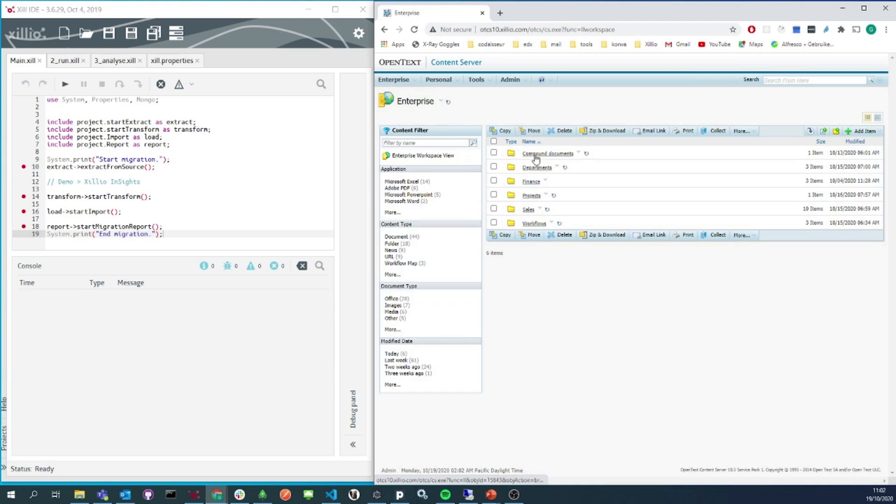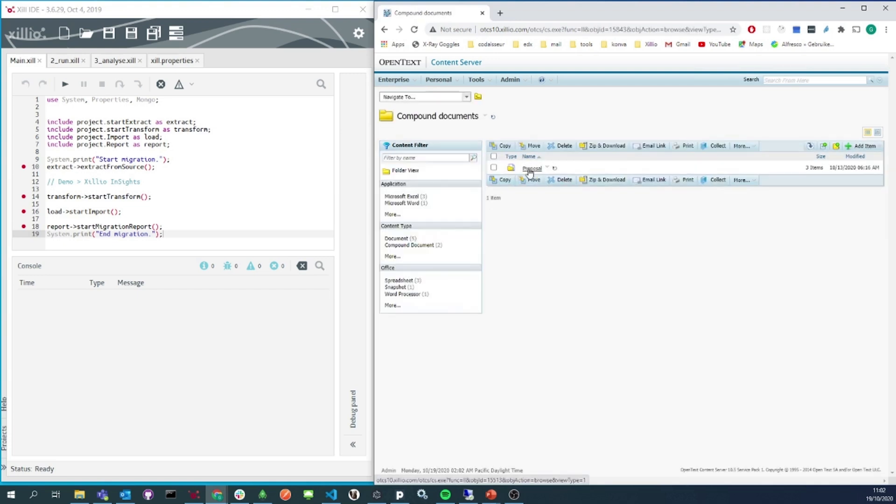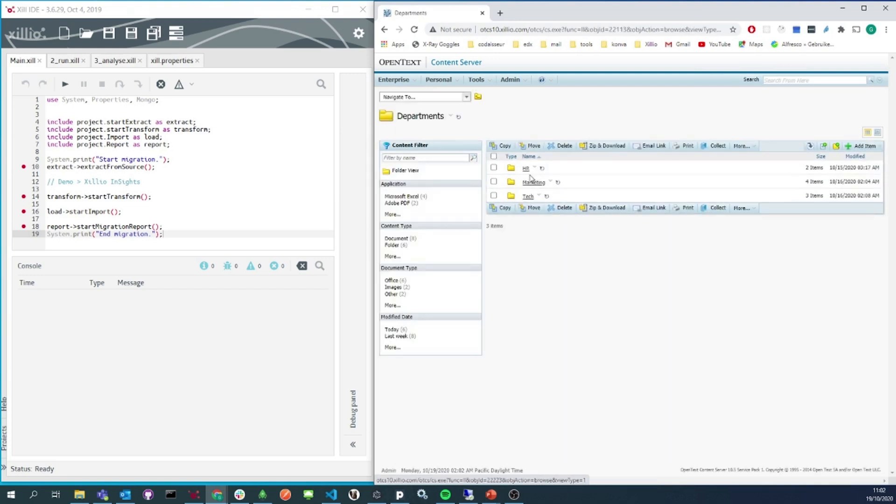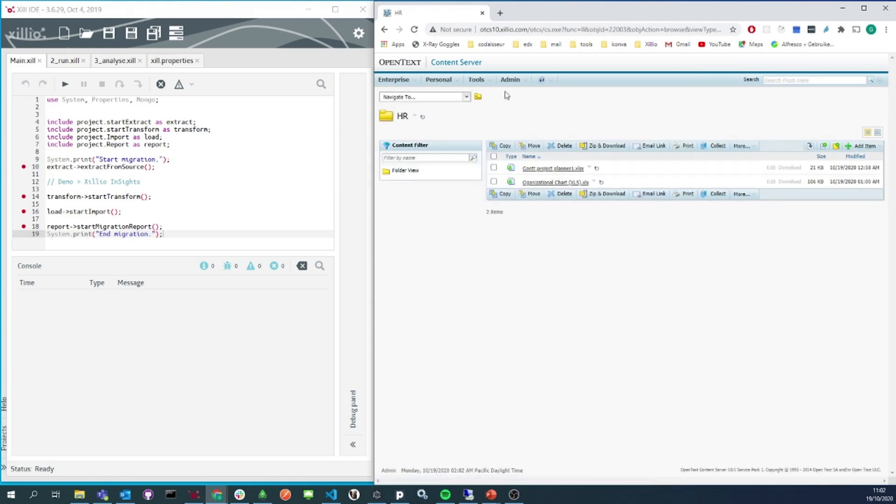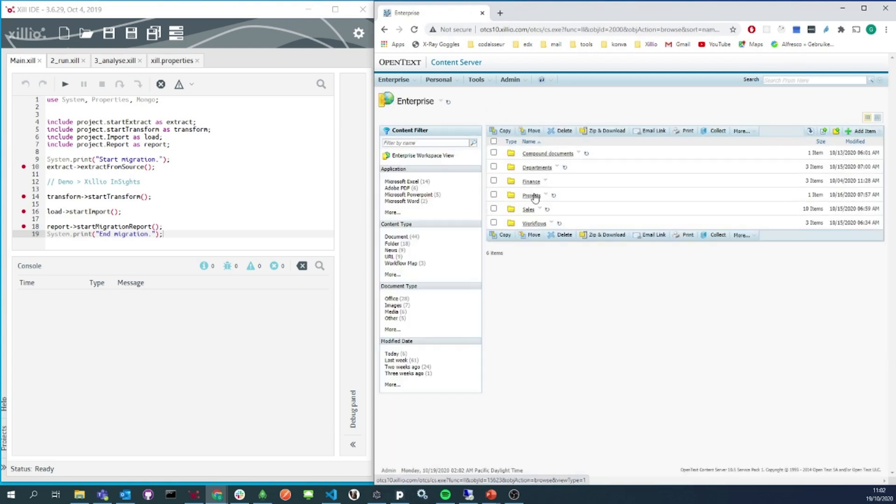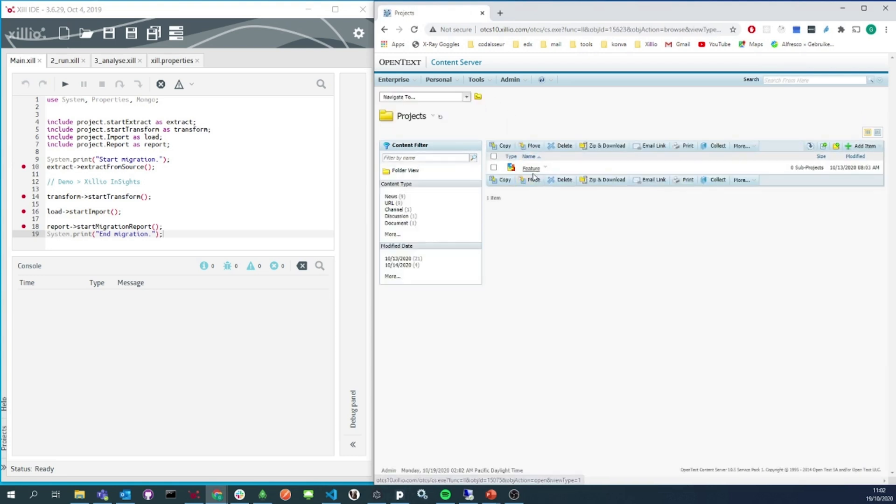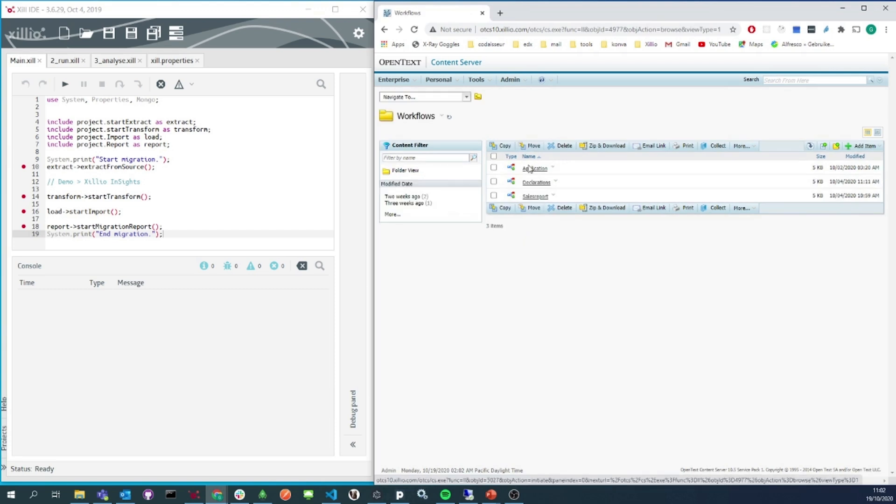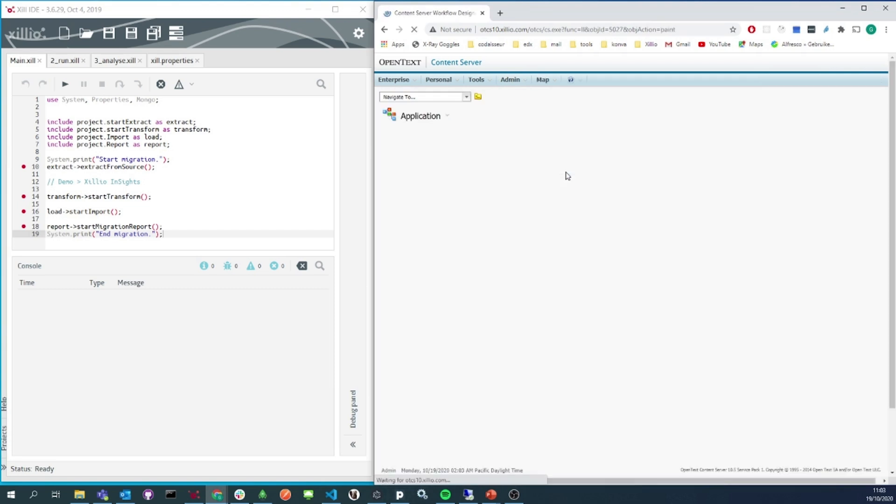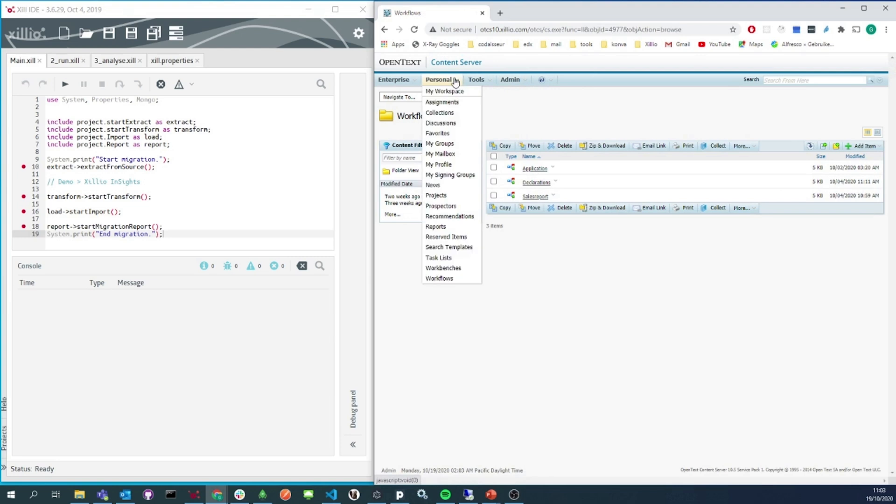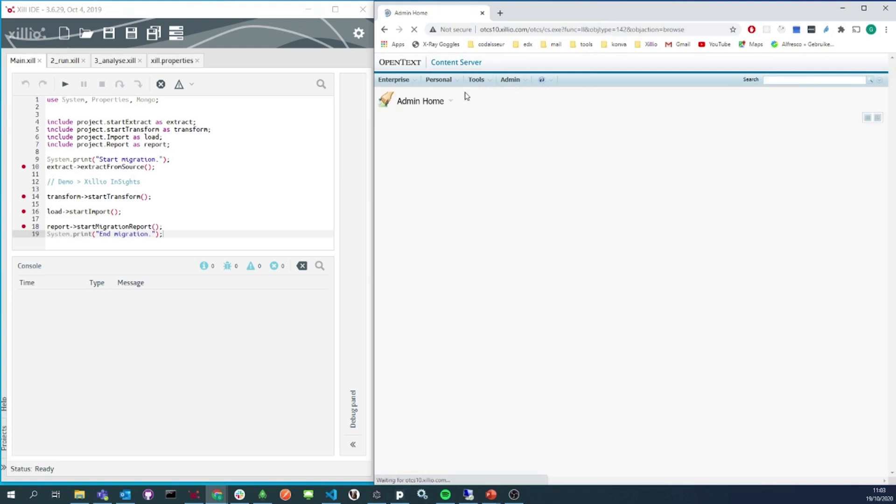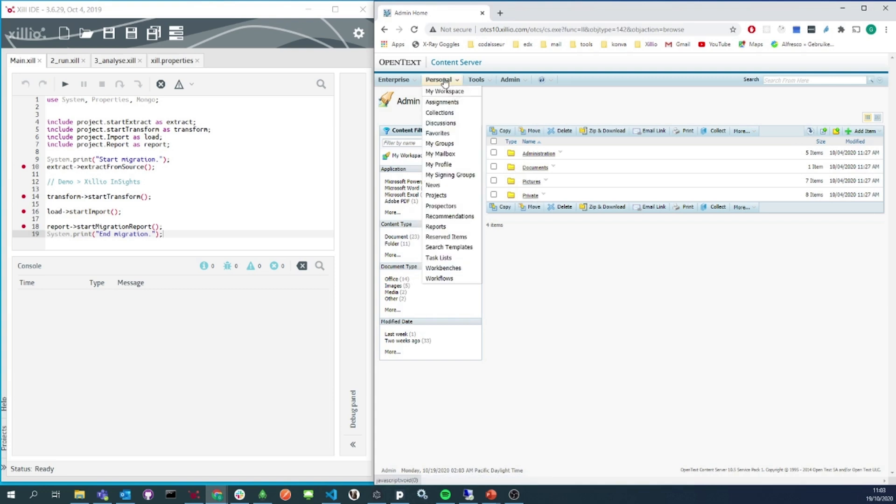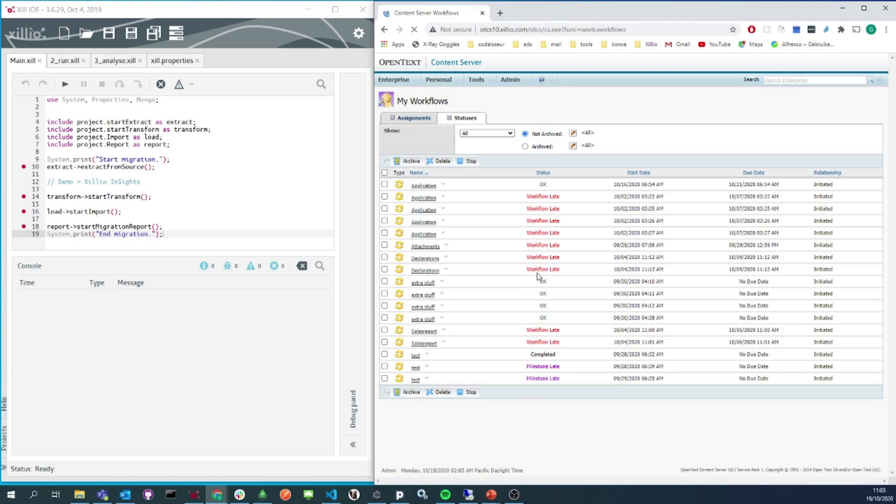We browse through it and see regular folders and documents but also compound documents, projects, and workflows. Different content types which are specific to OpenText but we want to take with us to SharePoint. Here we can also find personal workspace with some folders, files, and we also see the tasks from the workflows that are assigned to this user. We want to migrate this content to the OneDrive for this particular user.